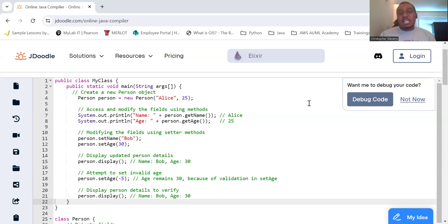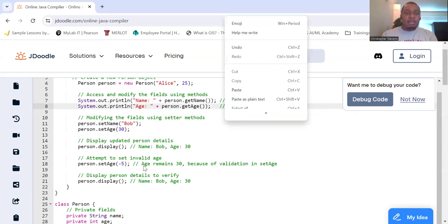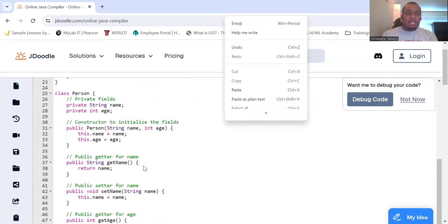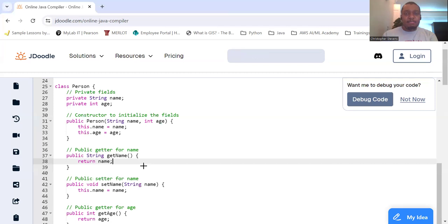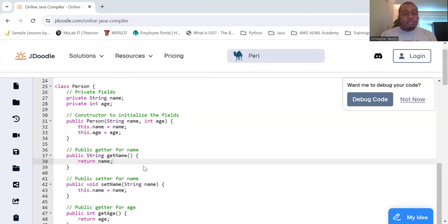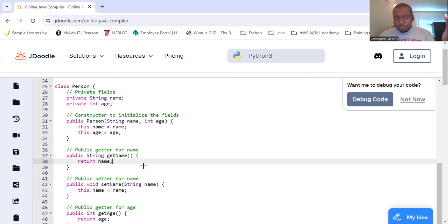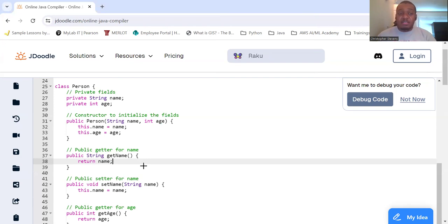So let's take a look at an example of encapsulation. So let's consider this class here called Person to demonstrate encapsulation. So in Person, you see private fields. So if we have our string name and our int age, both of these are then set to be private.